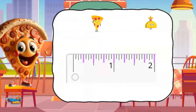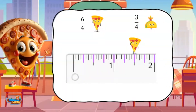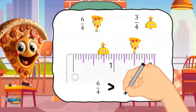Let's try one more. Pizza men ran 6 4ths of an inch and taco men ran 3 4ths of an inch. Pizza men is located 6 purple marks from 0 and taco men is located 3 purple marks from 0. Pizza men is further along than taco men, which means 6 4ths is greater than 3 4ths.